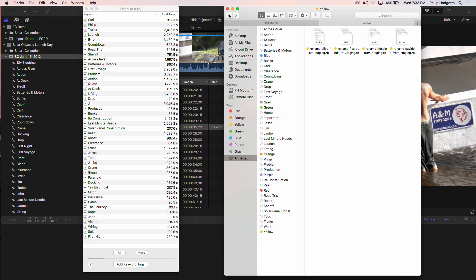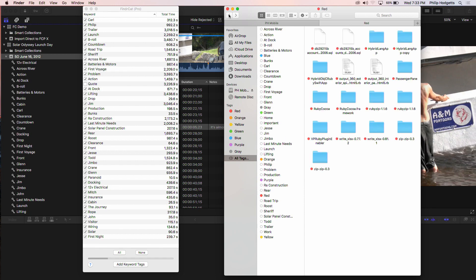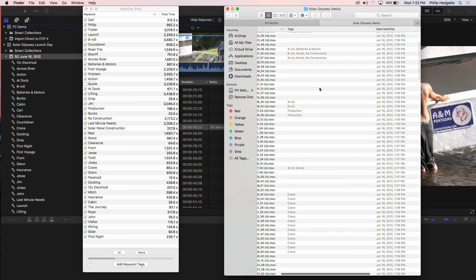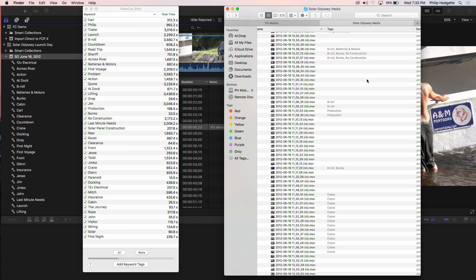If I swap over to Finder, you can see all the Finder tags being added in their own multi-threaded process, so they're being added to the clips so that you can now search in the Finder and find all these clips.